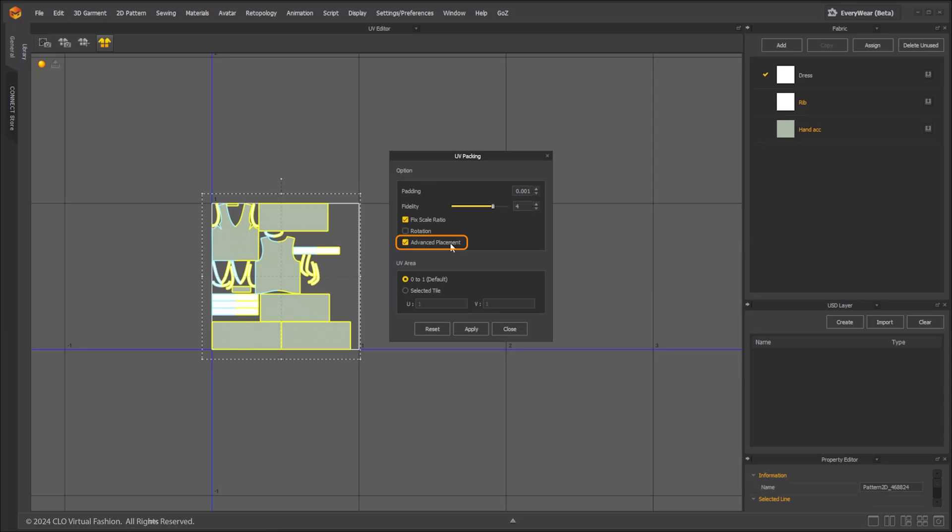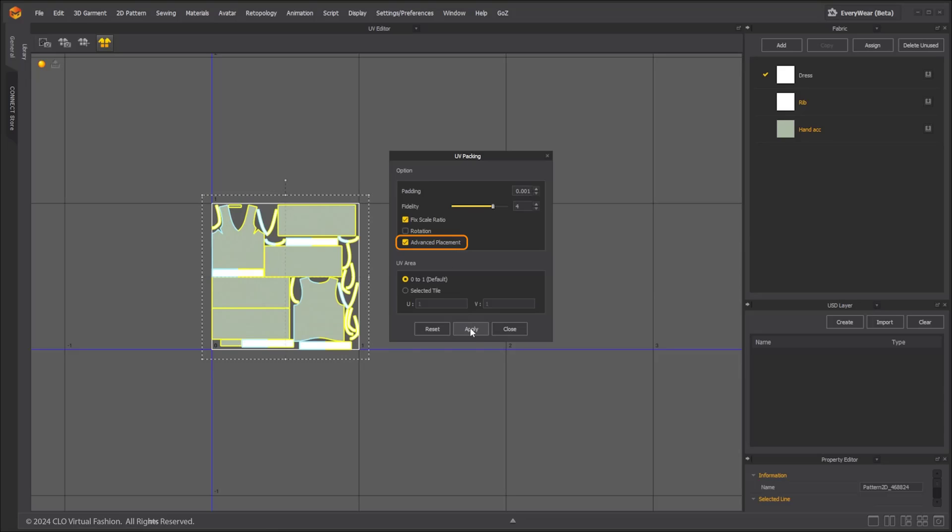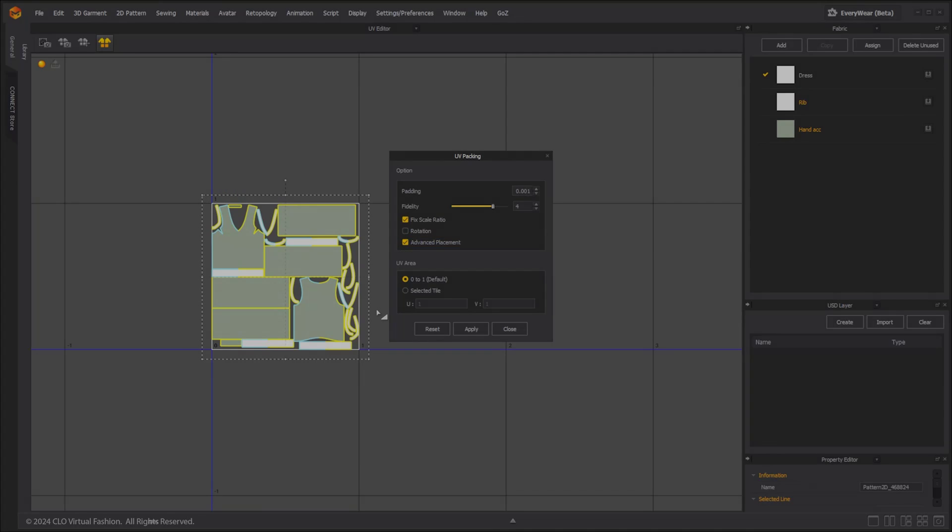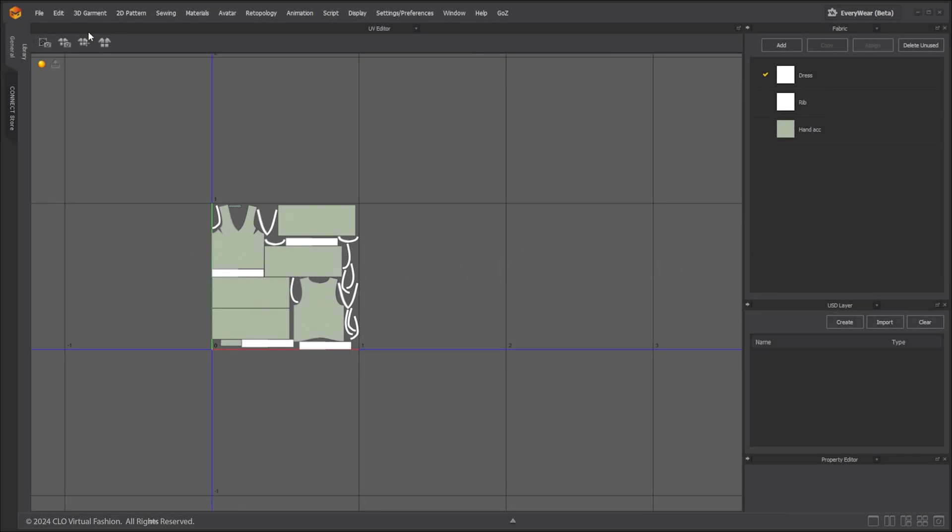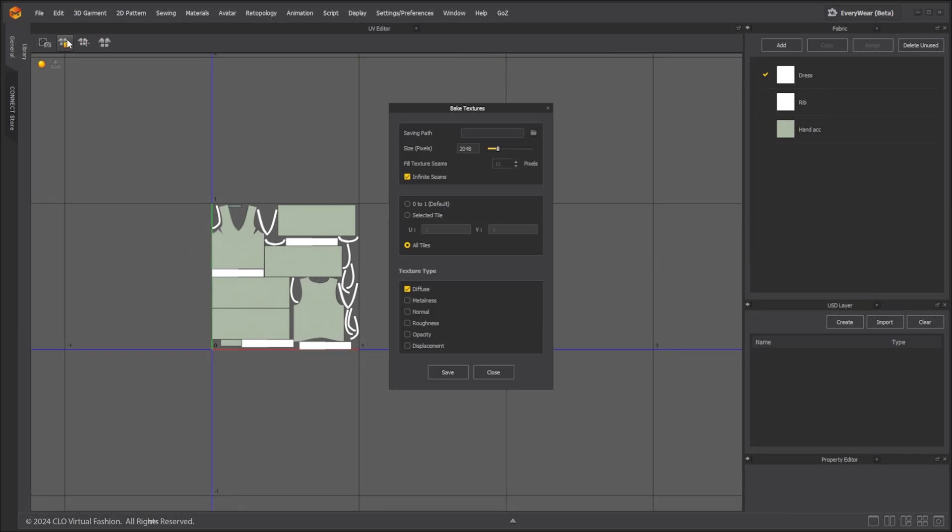The advanced placement option will decrease the speed, so unless in extreme situations it is recommended to turn on the advanced placement option.